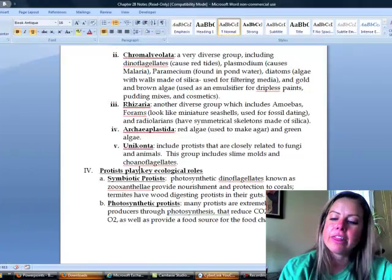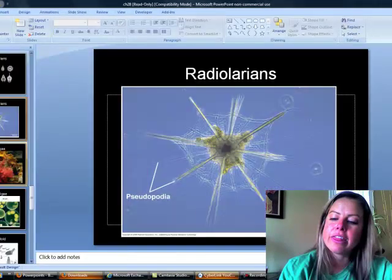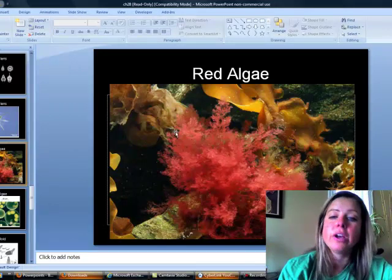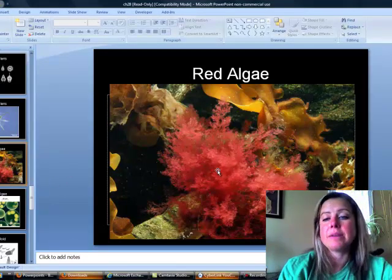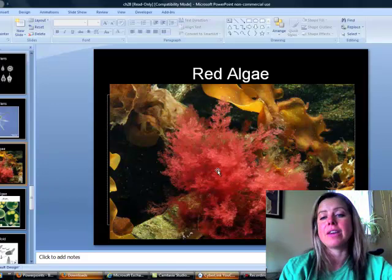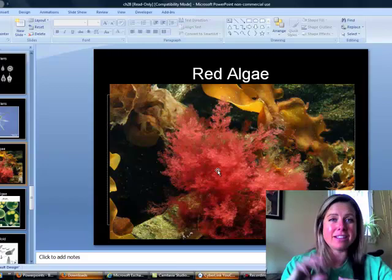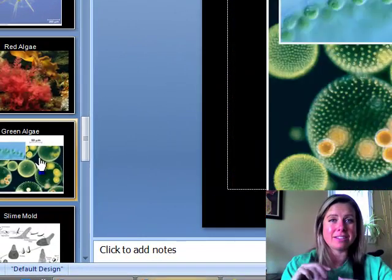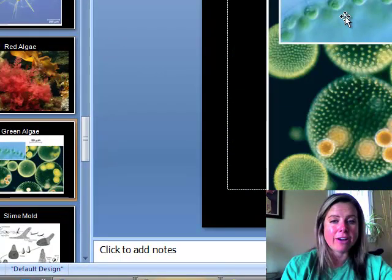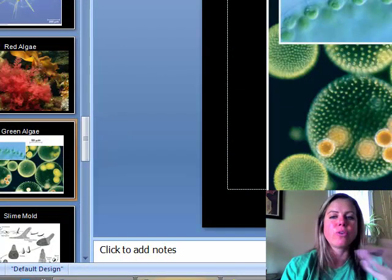Archaeoplastida includes two types: red algae, which is used to make agar — the jello-like growth medium in petri dishes — and green algae, with many examples like Chlamydomonas and Volvox. Green algae is an important primary producer.